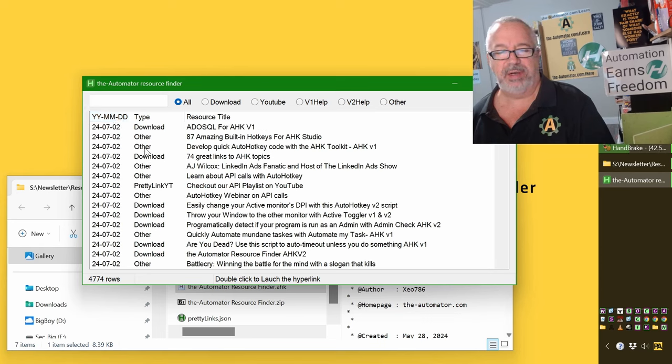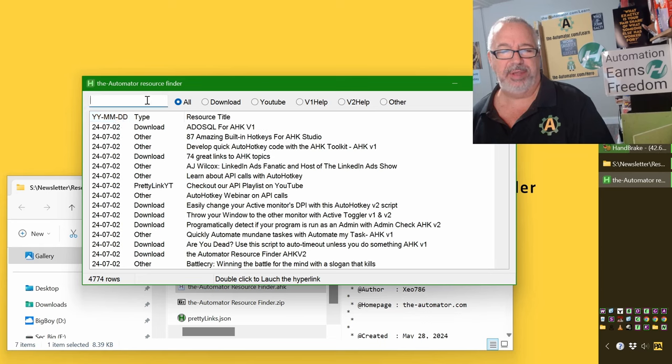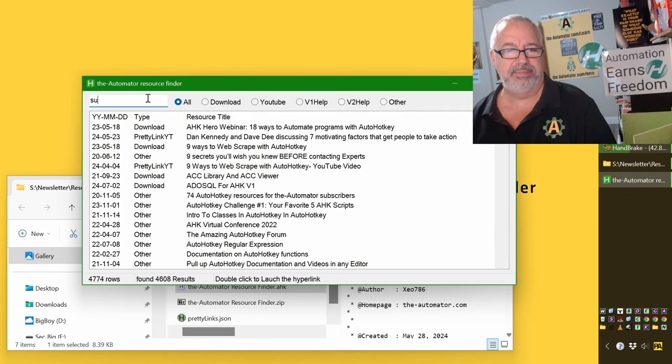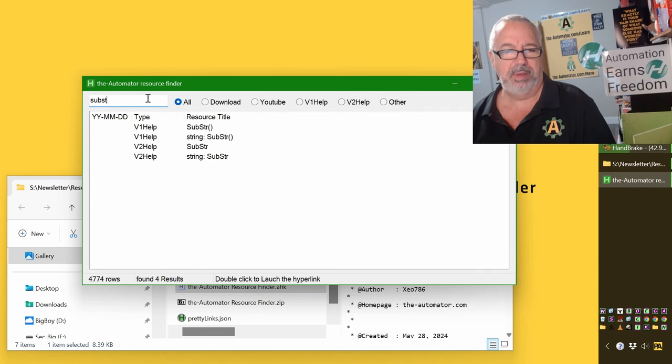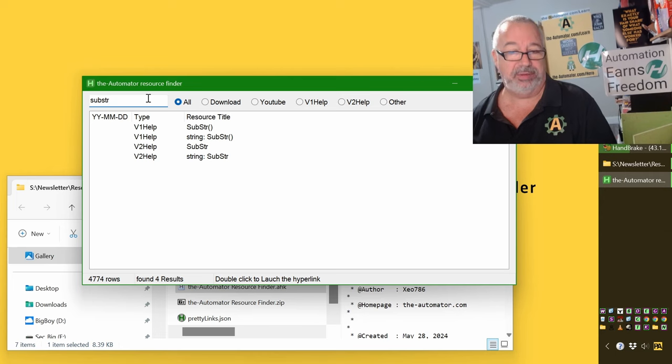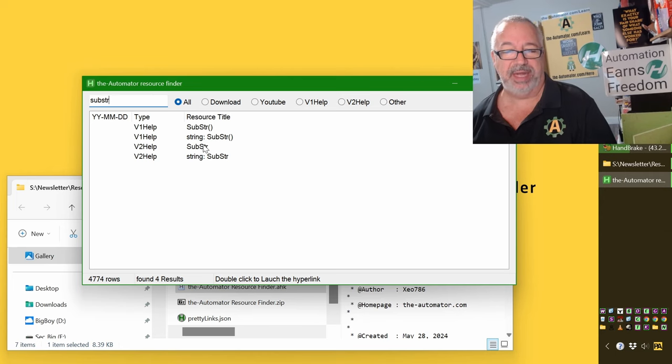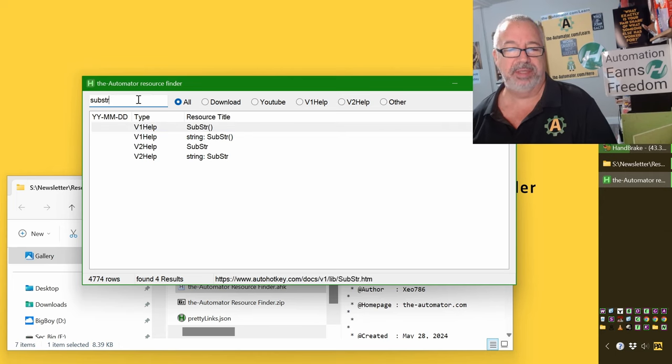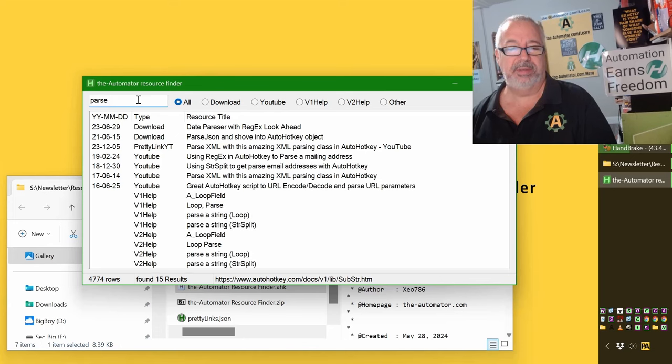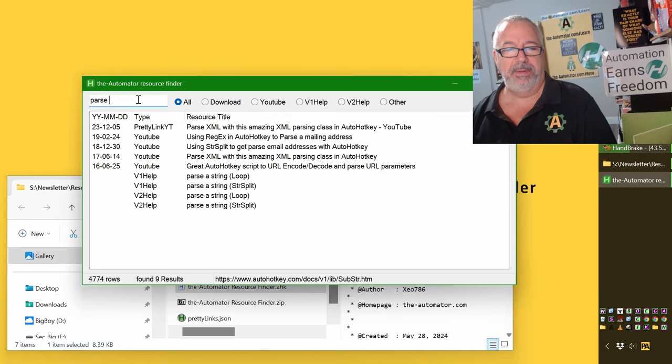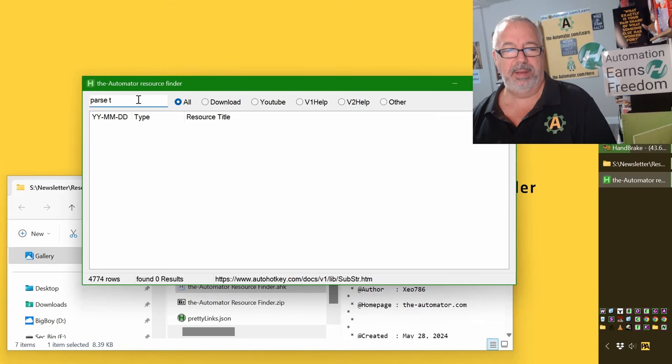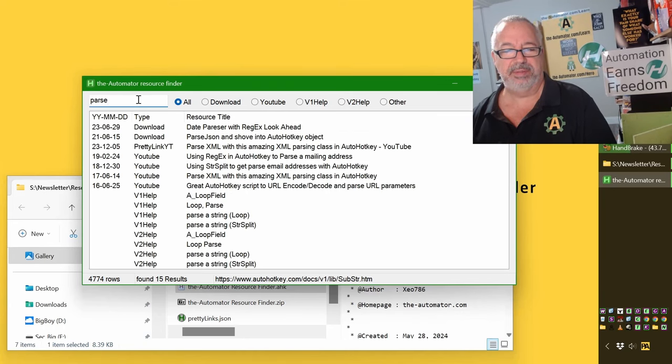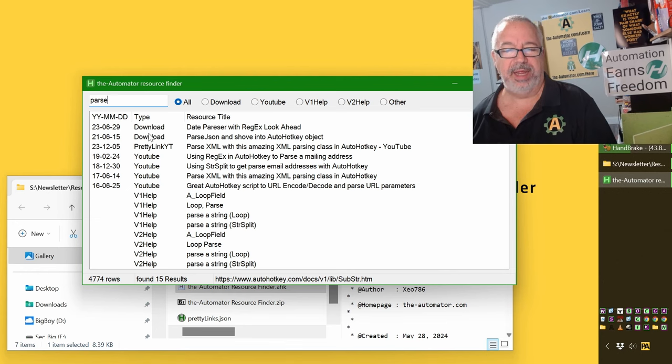So these are downloads available that you can search. Let's say I wanted to know about substring. So it looks like I don't have any exact videos with that title because I'm only searching the titles of my videos and downloads. But substring, let's say, parse. Nothing. Parse text.